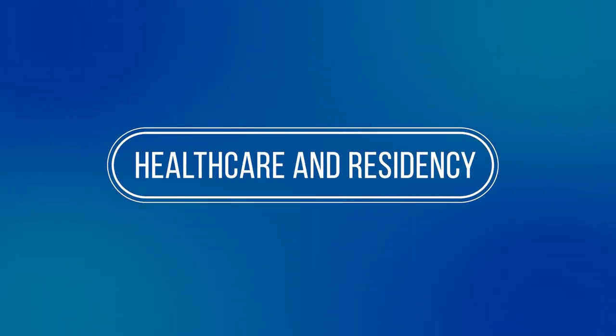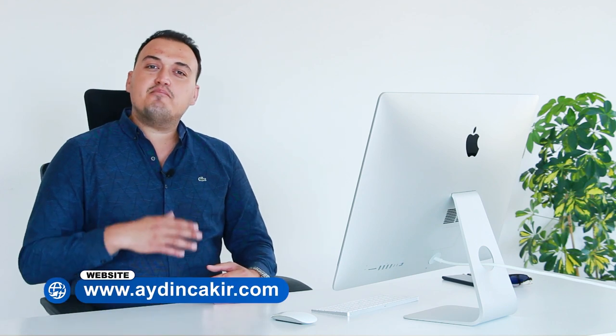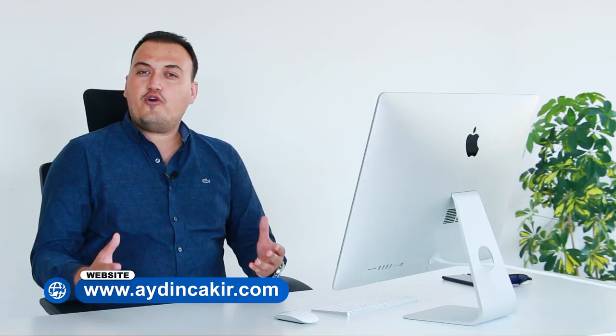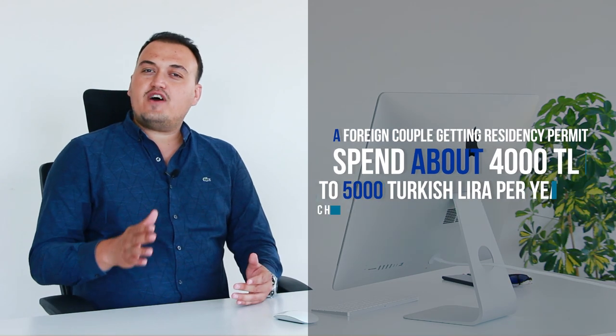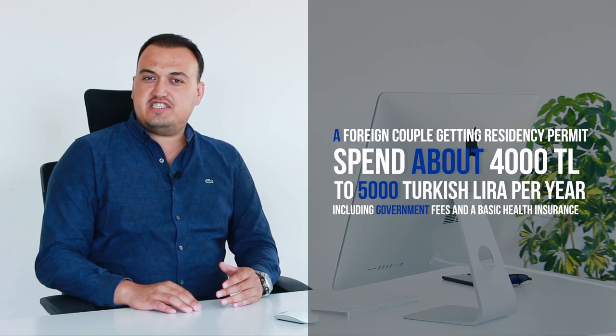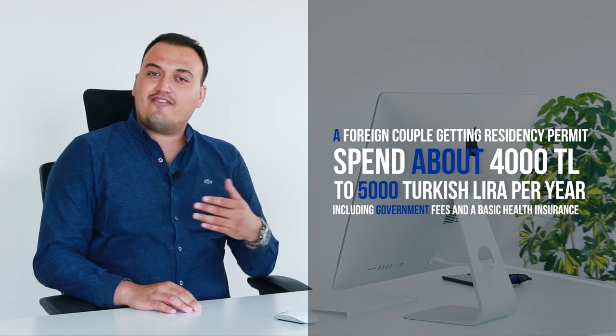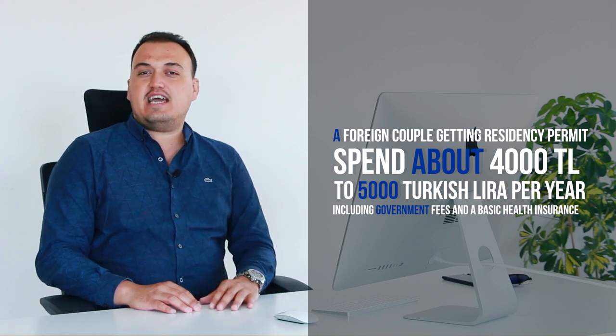Let's talk about health care and residency in Turkey. To stay in Turkey for more than 90 days, you will need a residency permit. And if you are under 65, you will also need a mandatory health insurance. A foreign couple getting a residency permit should spend about 4 to 5,000 Turkish Liras per year, including government fees and a basic health insurance.